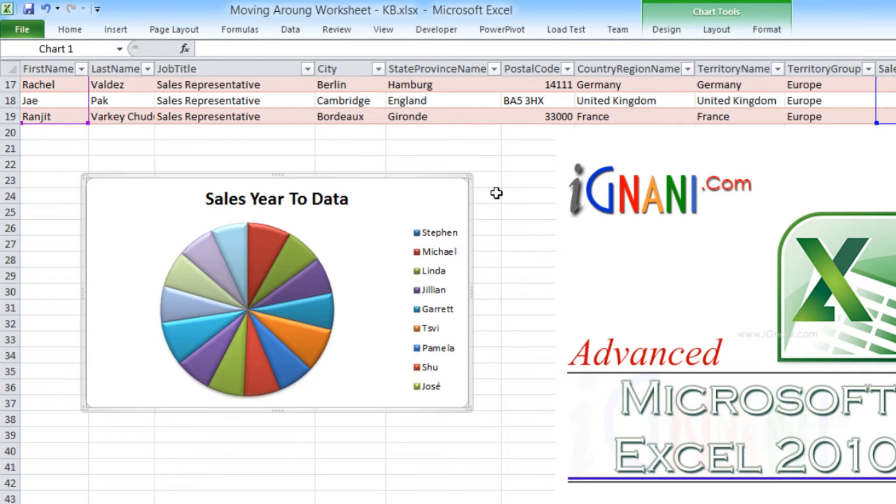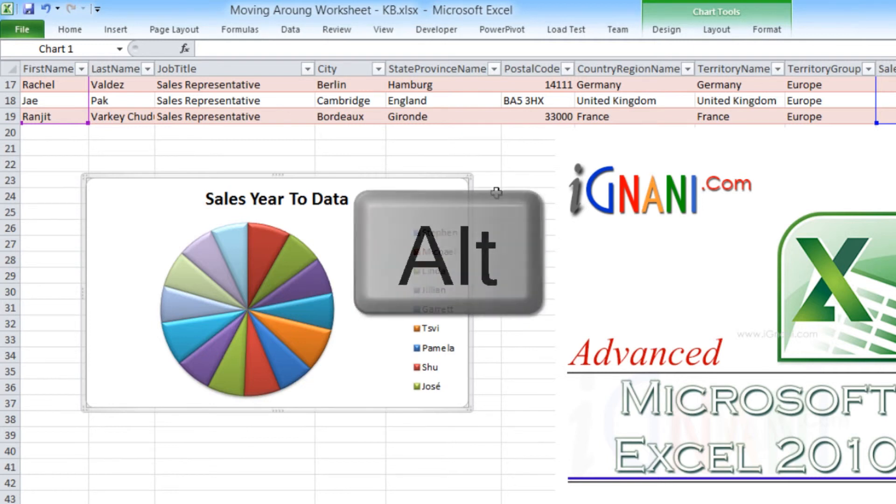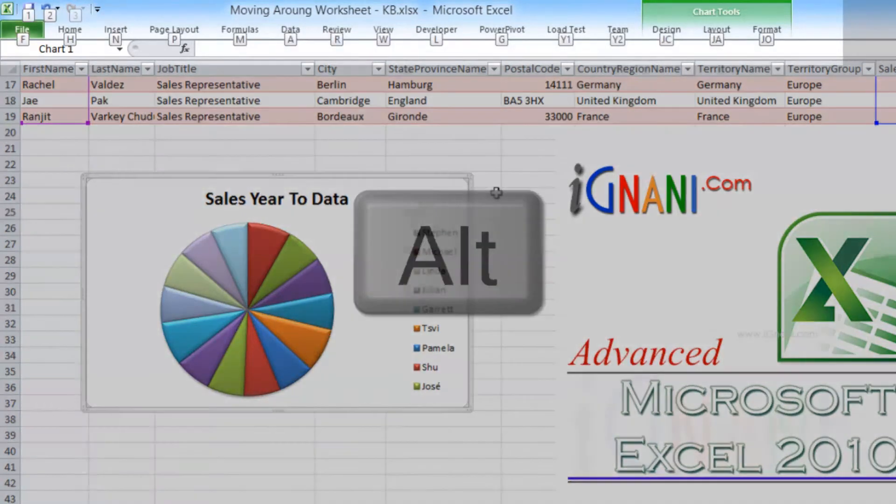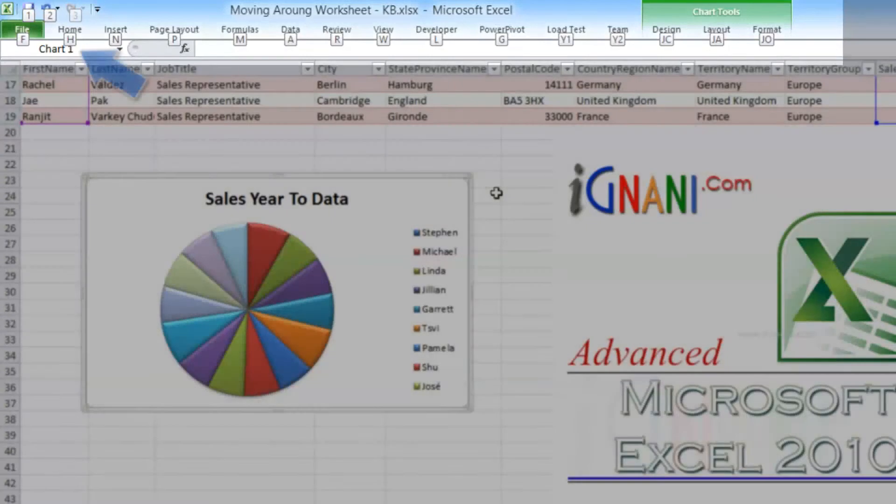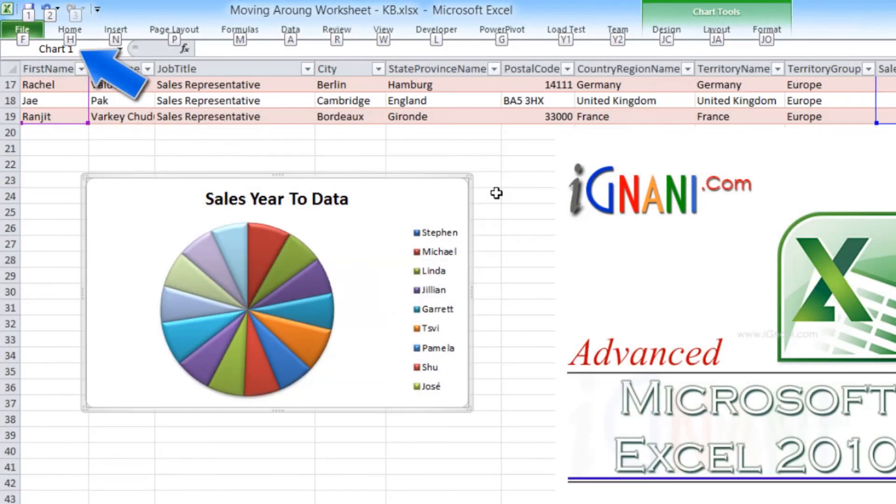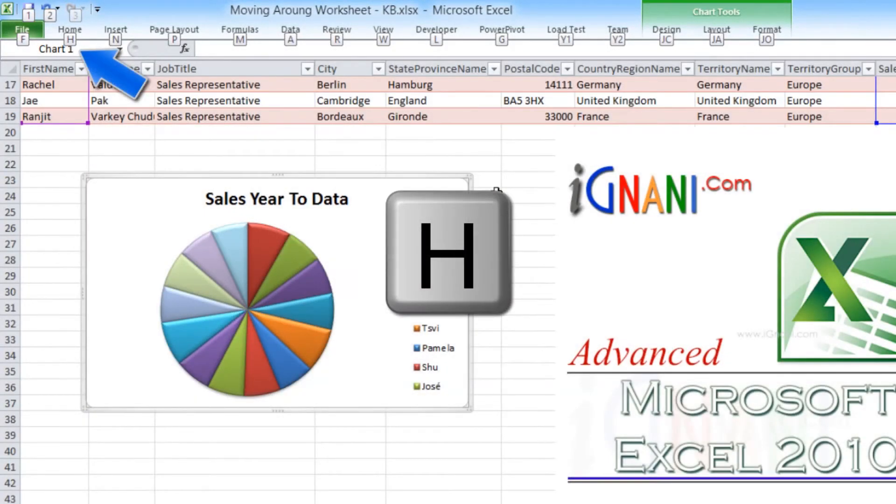To use Key Tips, just press the Alt key. Excel then displays letters over each tab in the ribbon. For example, if you would like to select the Home tab, then press the H key.